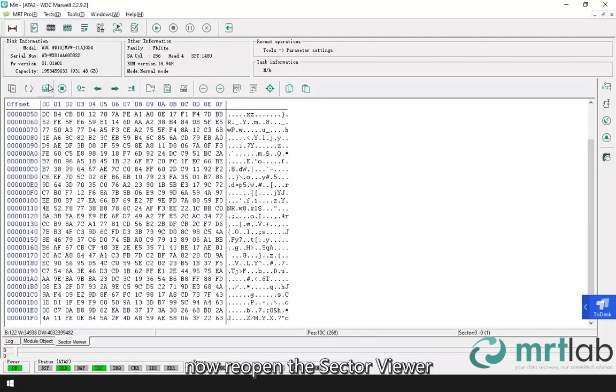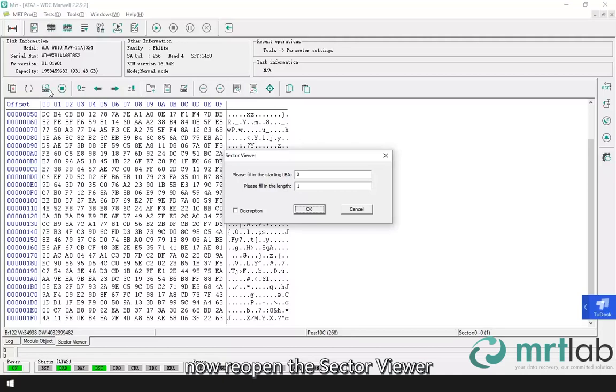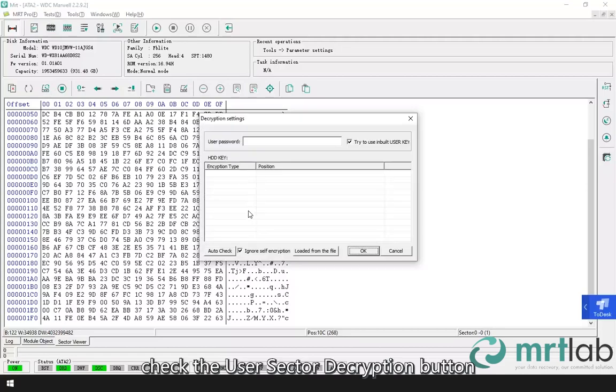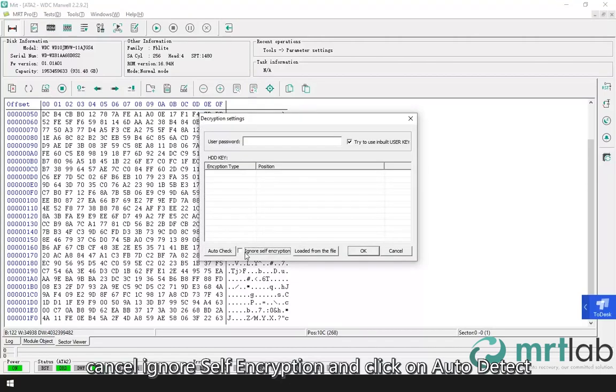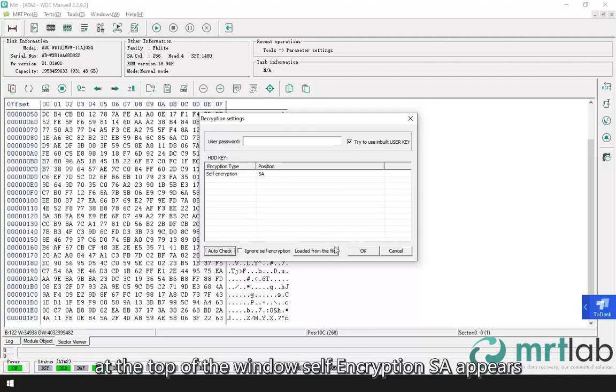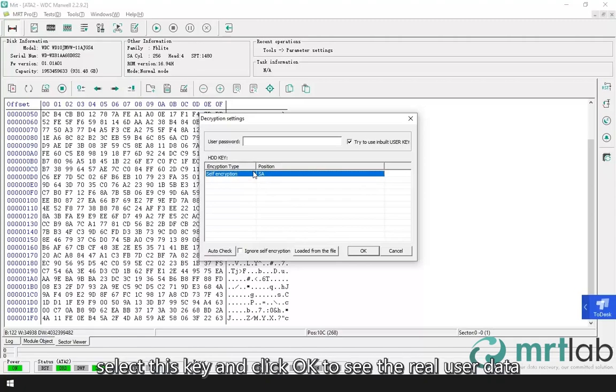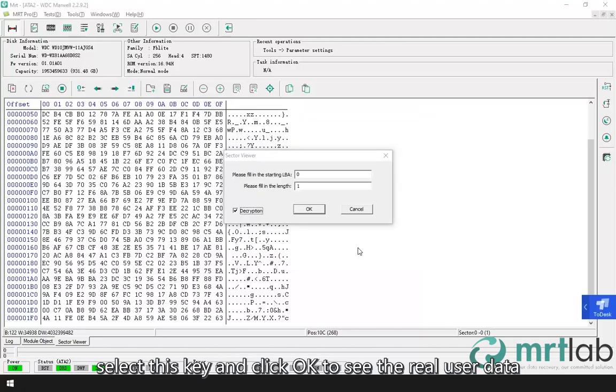Now reopen the sector viewer. Check the user sector decryption button. Cancel ignore self-encryption and click on auto detect. At the top of the window, self-encryption SA appears. This is the key for encryption. Select this key and click OK to see the real user data.